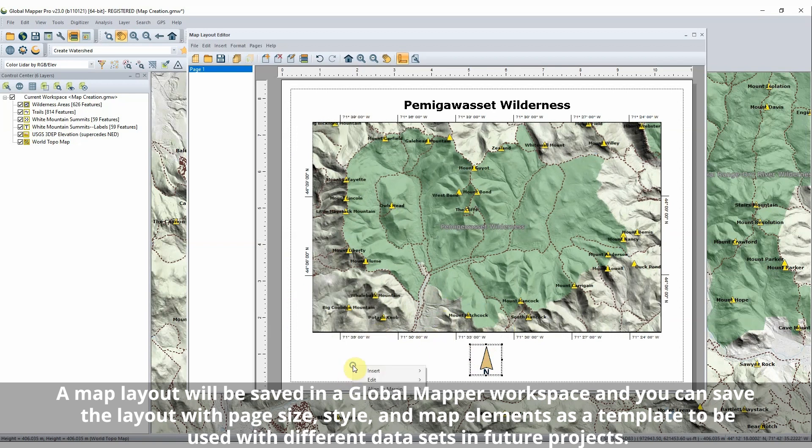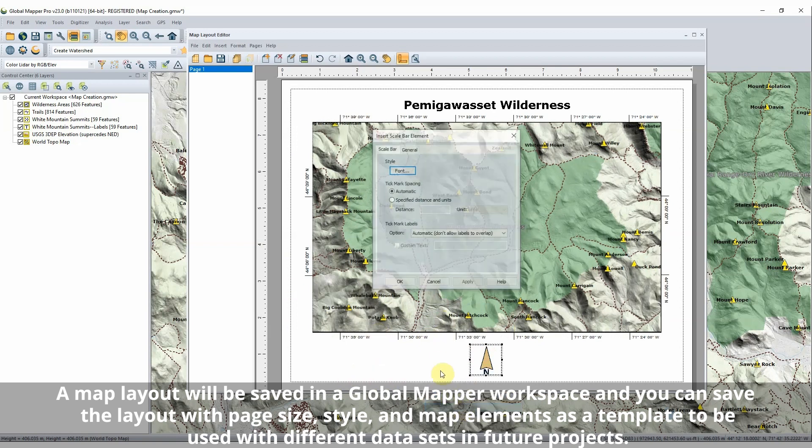When the map is complete, it can be printed or exported from the File menu in the Map Layout editor window.